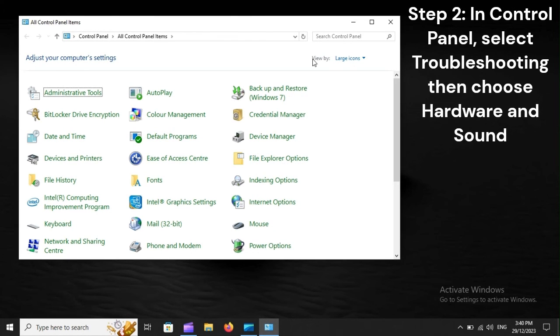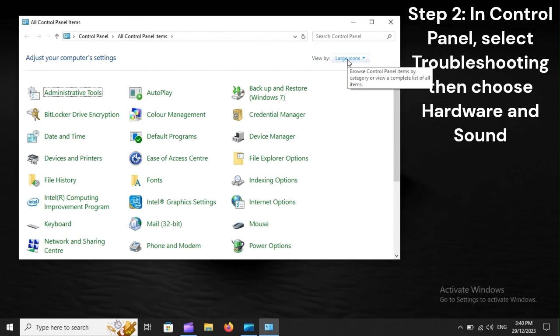Step 2: In Control Panel, select Troubleshooting, then choose Hardware and Sound.